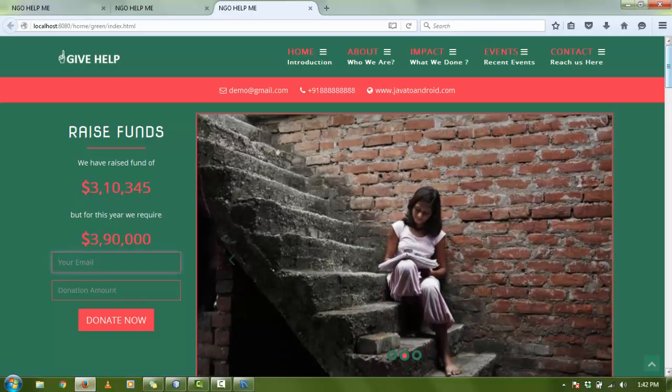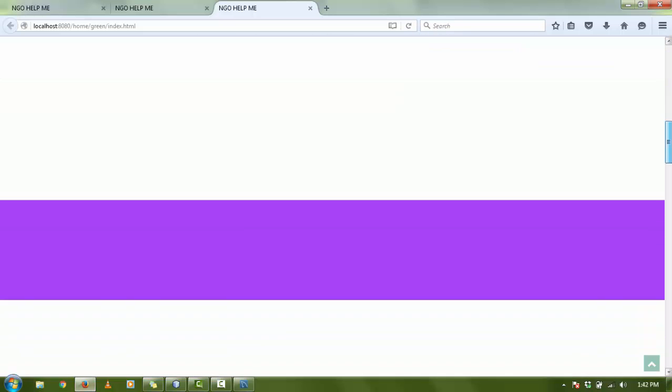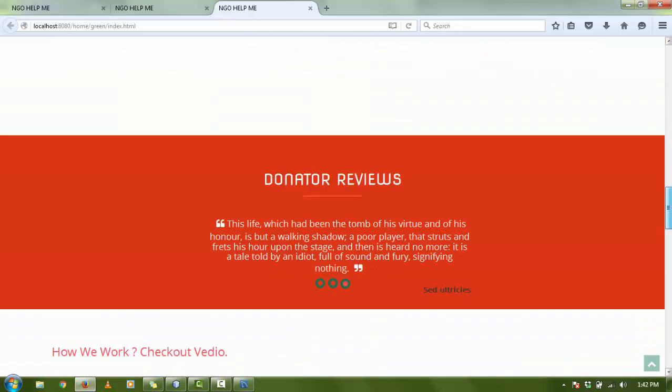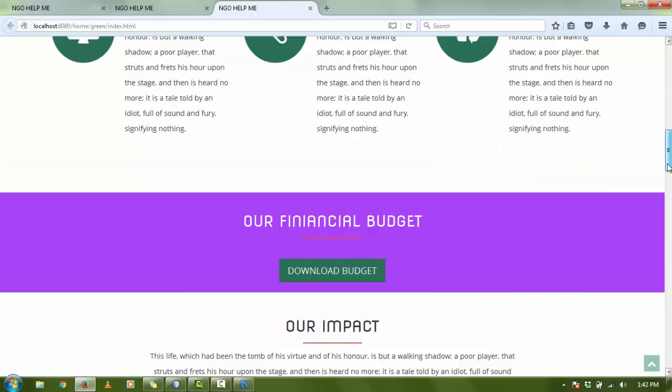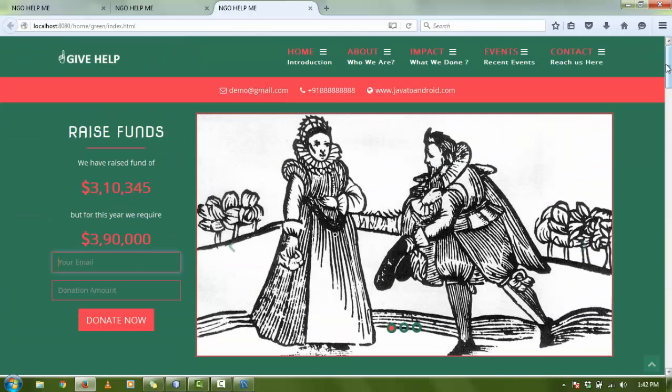If you want to use this code, please check the description box. There is a link where you can download the file, the whole complete project file. If you want another way, please go on my blog, javatoandroid.com.